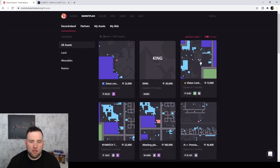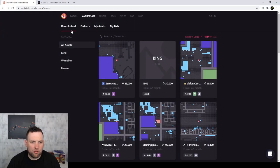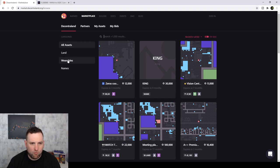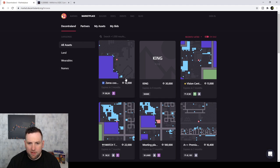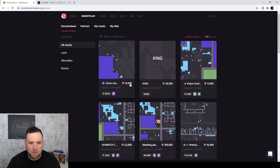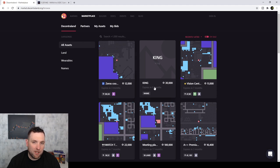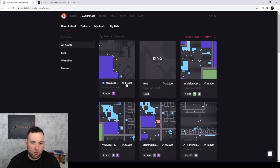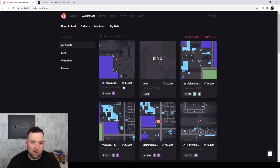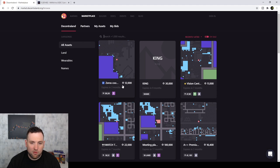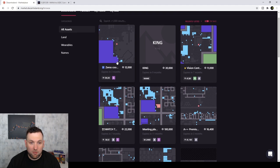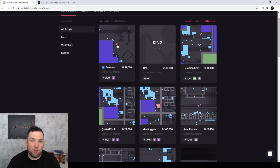Alright, so here we are in the actual marketplace. And you can see we can look at the lands, the wearables, and the names. Now, the price right there is mana token, so you've got to do the conversion from USD to mana. And remember we said the price of mana right now is around 30 cents. So that means if it's 30 cents, this 12,000 mana right here would be about $400. So quite a bit of money for that one little square because that's what it is.